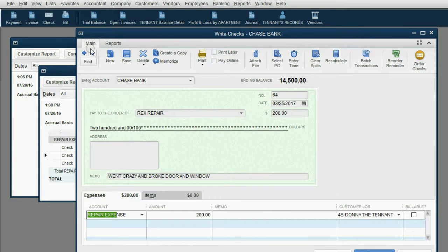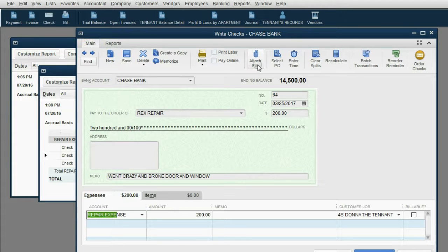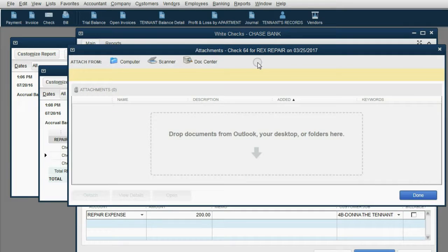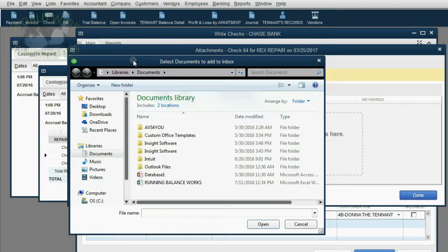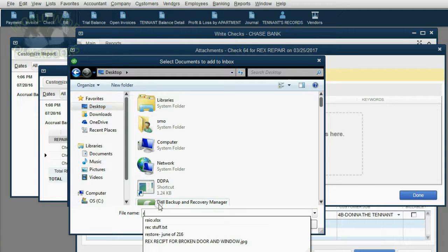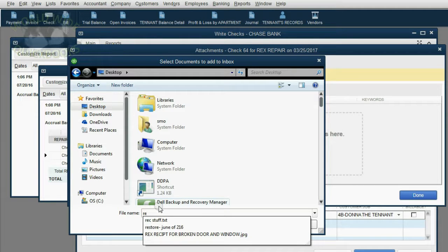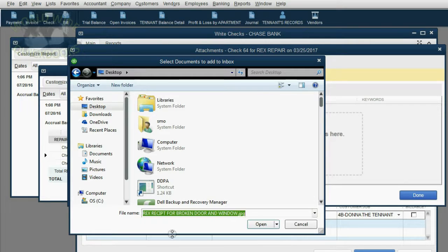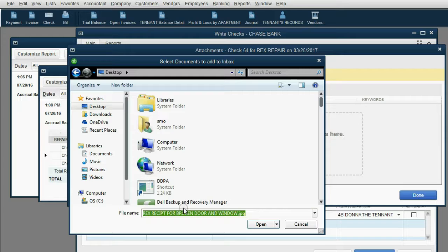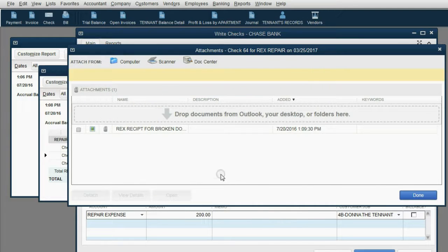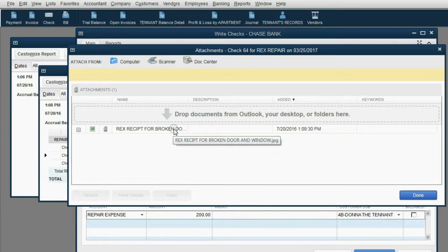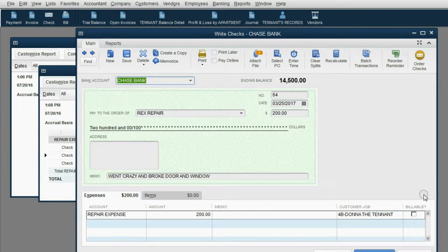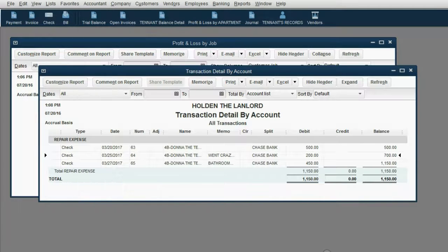In the ribbon in the main tab, there's a command called attach file. You can click attach file, then click computer. Then you can search your desktop for the repair receipt that you scanned in as a picture. So this picture is a file that is actually the receipt given by the repair shop for the check that we just opened. We click open and now that receipt is attached to that check in QuickBooks. And now we click done. Then we can click save and close.